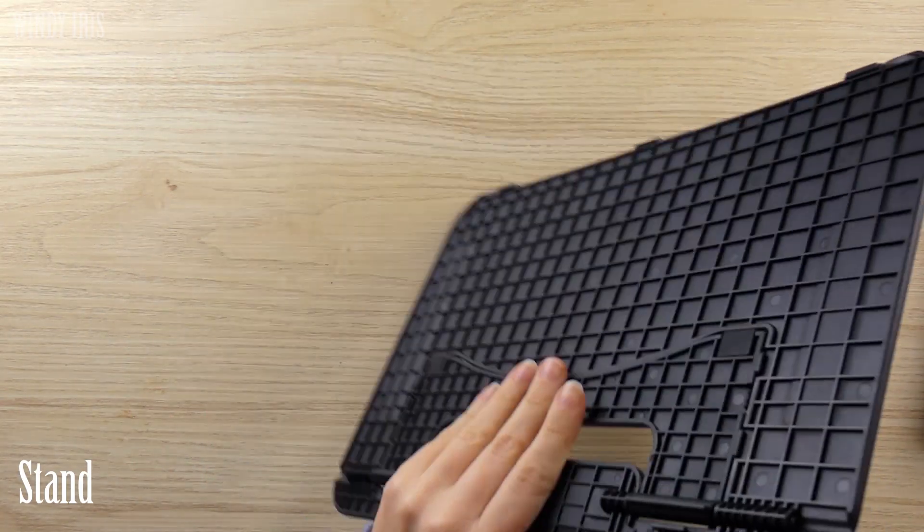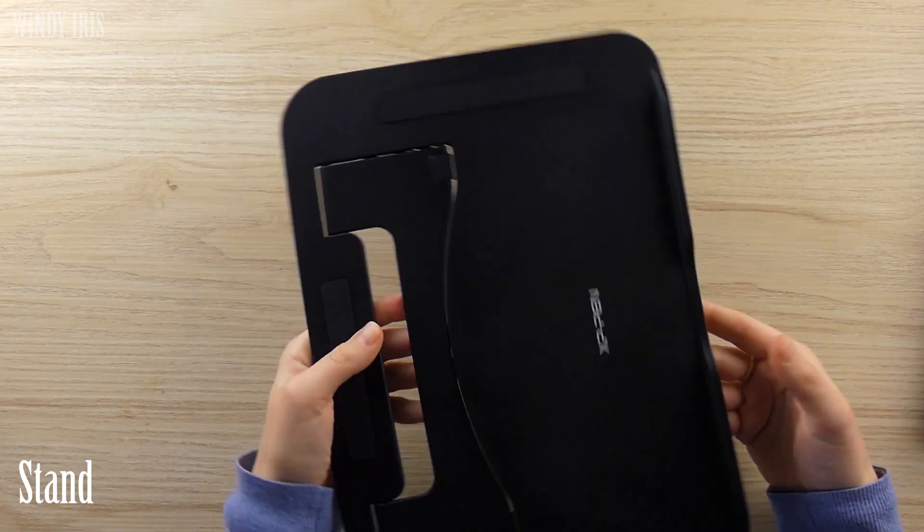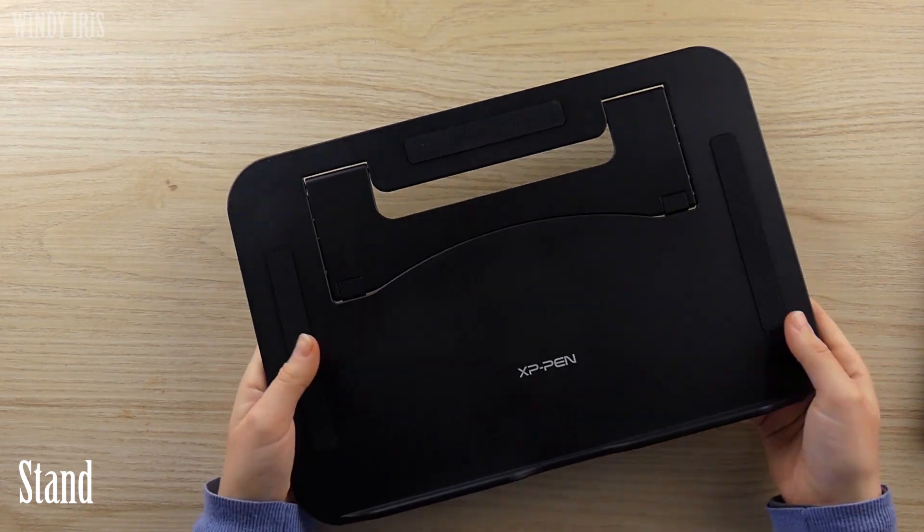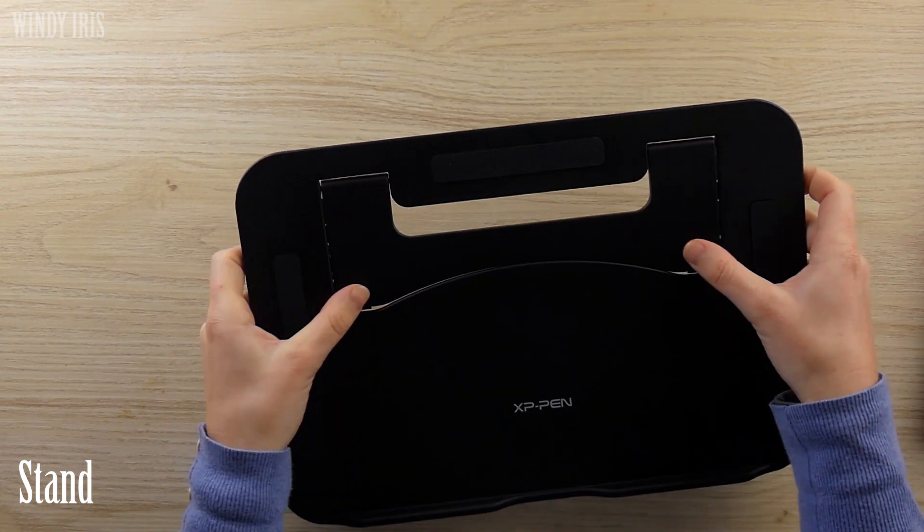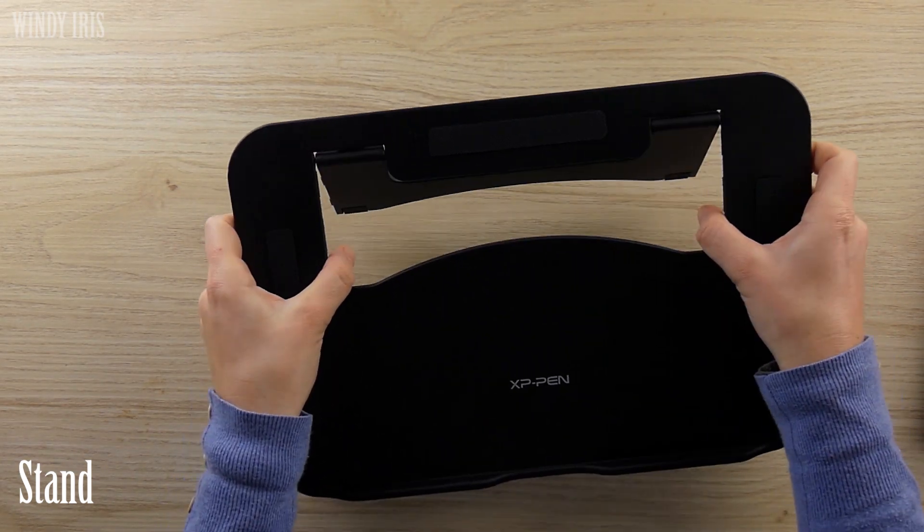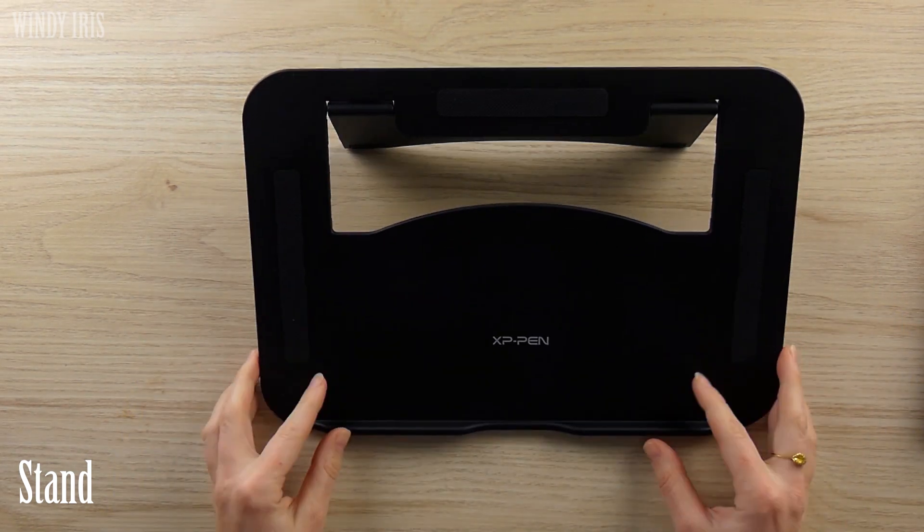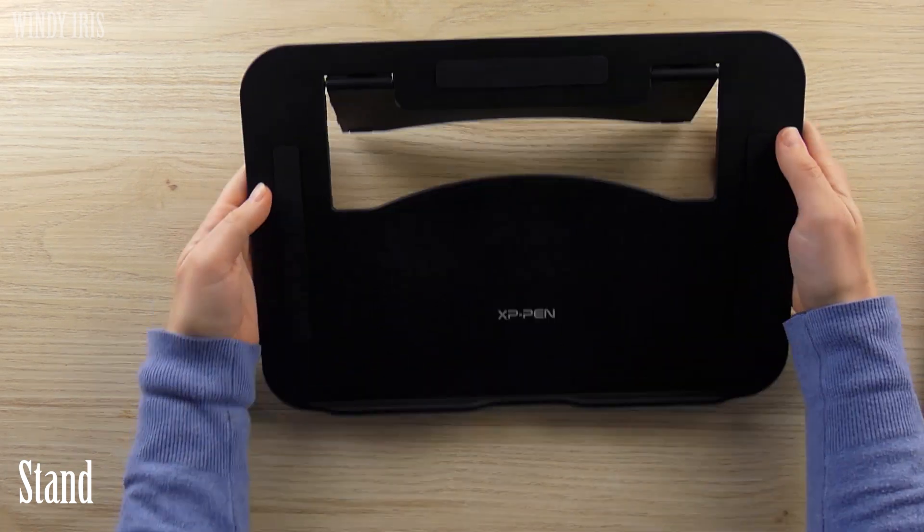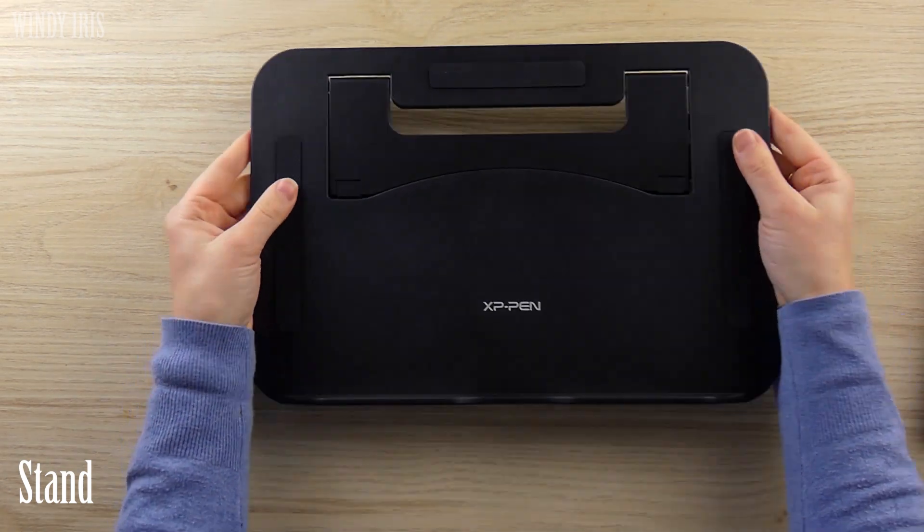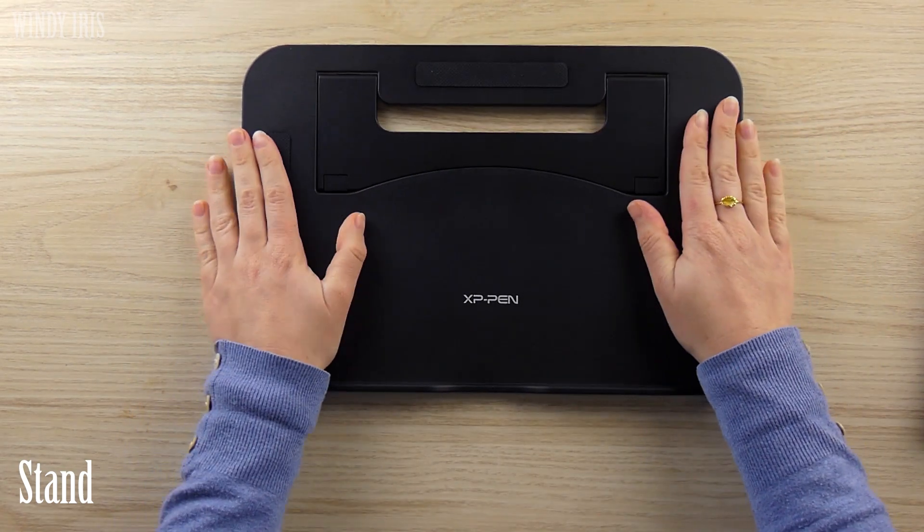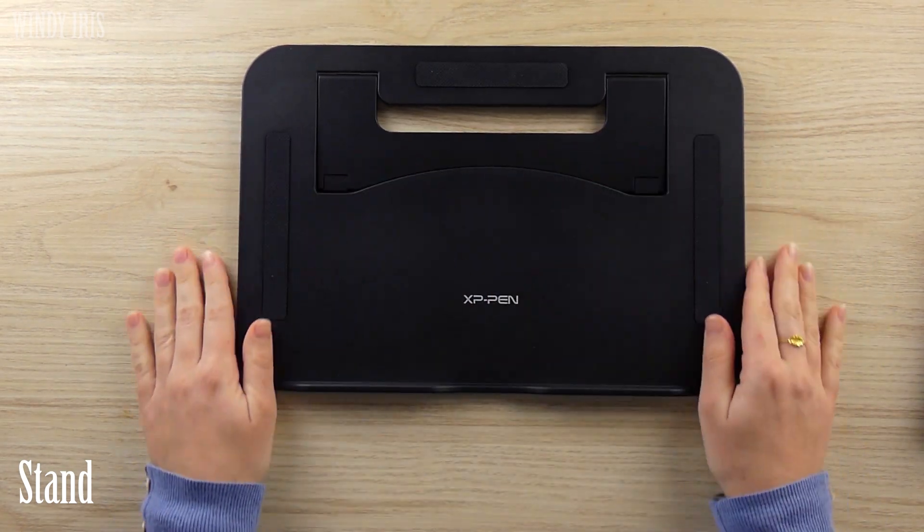And then there was the tablet stand. I was really pleased to see a stand included in this edition of the tablet as I like to work on a sloped surface and it can also be stored flat when you're not using it.